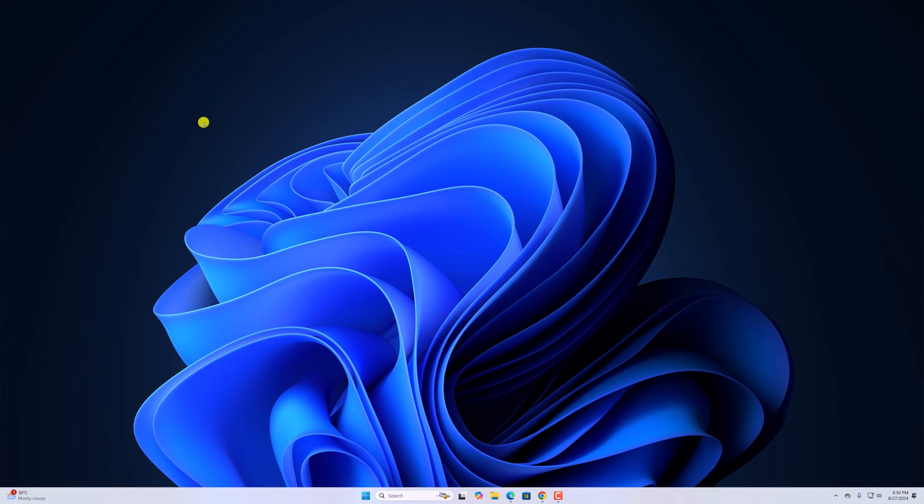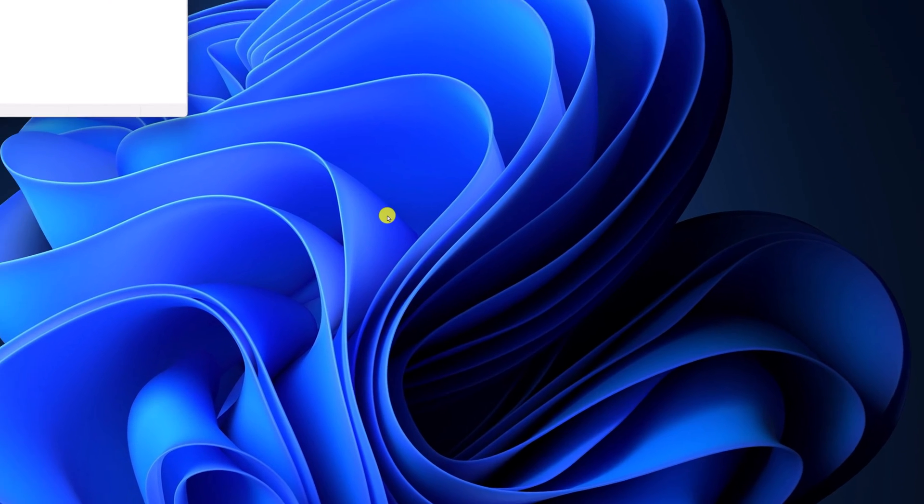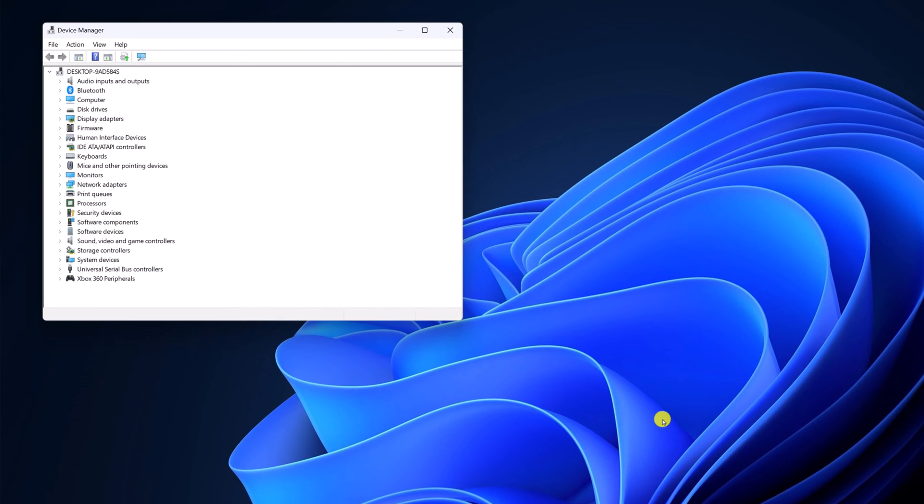If you're not able to open device manager using the traditional method, that is by searching device manager on Windows search, then this video is for you. Here I'll show you different methods to open and fix device manager not responding on Windows 11.